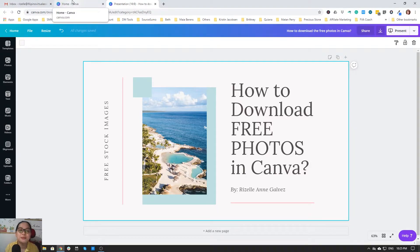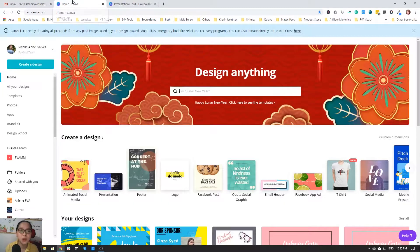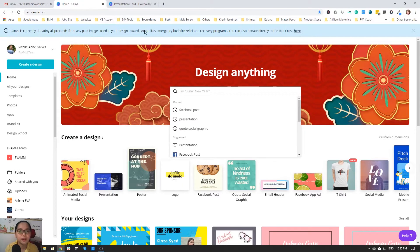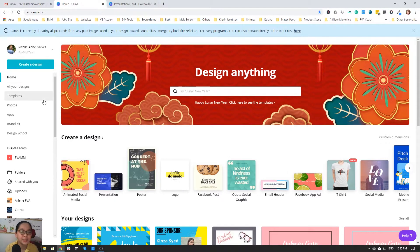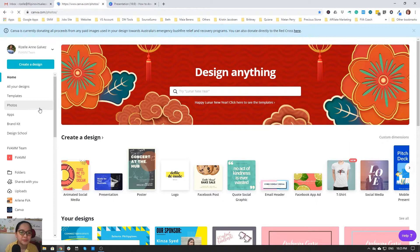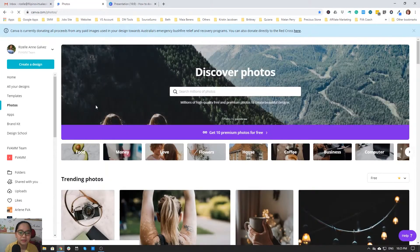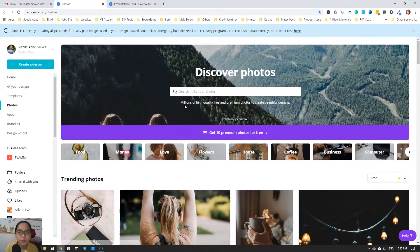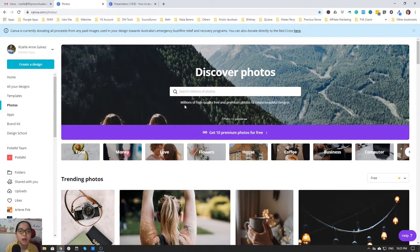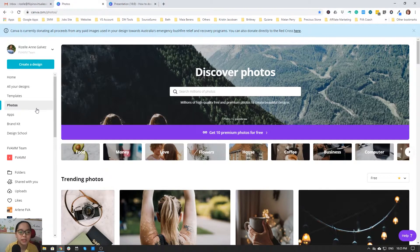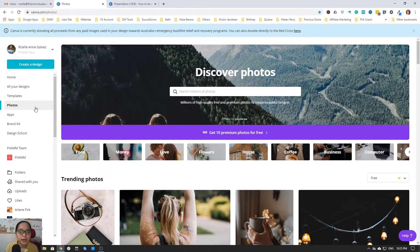First, you go to your Canva account dashboard and just click Photos. Actually, this is a new update for Canva. You can see already the photos at the left side of your desktop, and then you can search what photo you want to download.